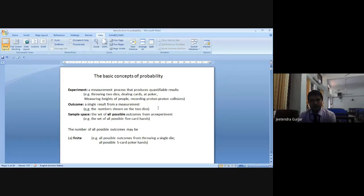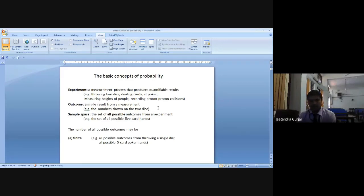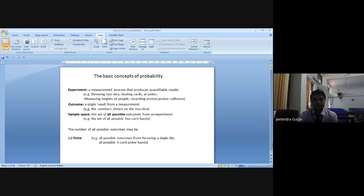This is just a highlighting discussion about probability. Next we go for the number of all possible outcomes. After discussing experiment, outcomes, and sample space — what are the possible outcomes? First one will be finite, which we can count: any set, any outcome, any experiment, any sample space. Finite probability — for example, all possible outcomes from throwing a single die or all possible five-card hands. We take it as finite.